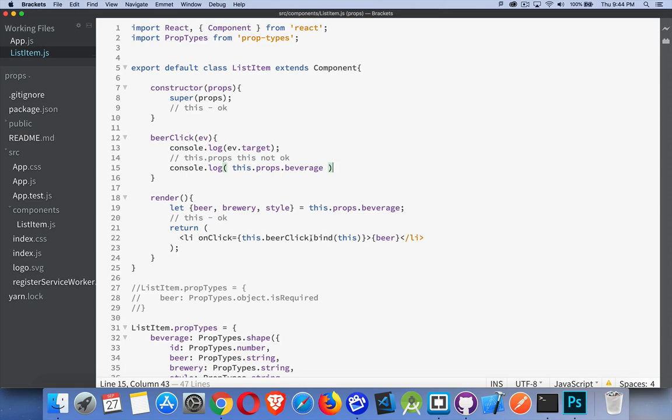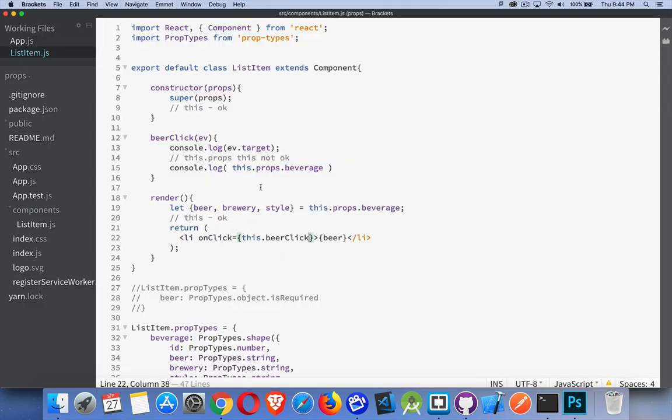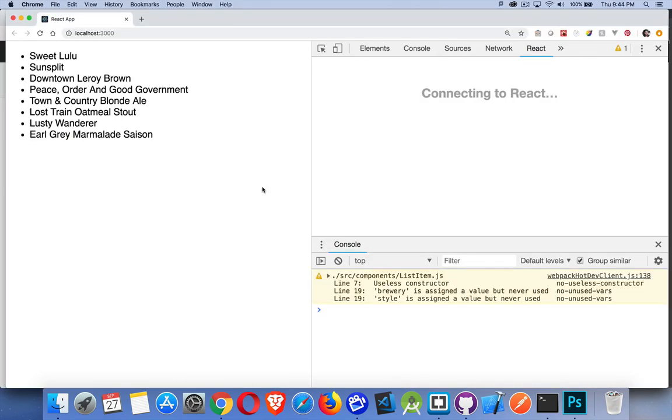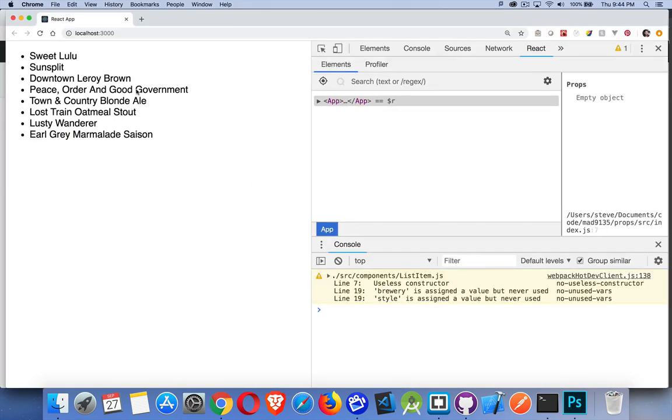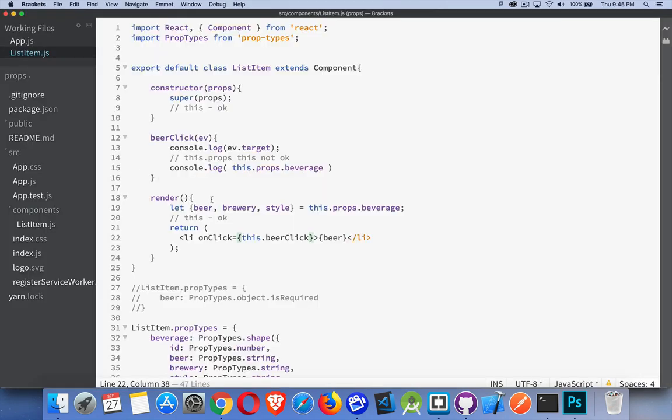If I remove the bind, this will re-render. I hit save, didn't I? Yeah, save. There we go. And I click on one of these. Boom. There we go. Fails. Can't read property props of undefined. The undefined is the this. It doesn't know what that is. So we have to do a bind.